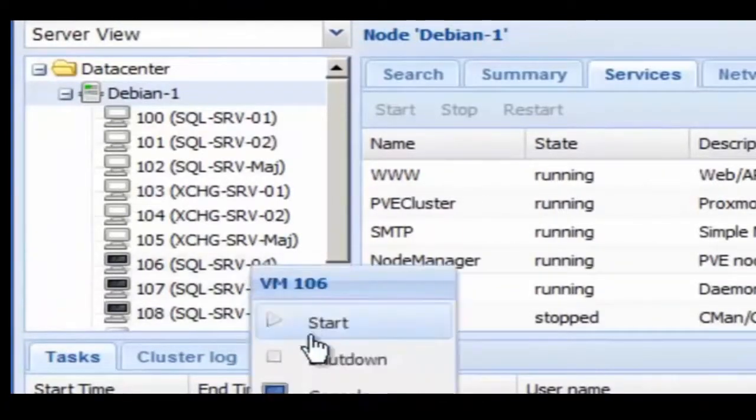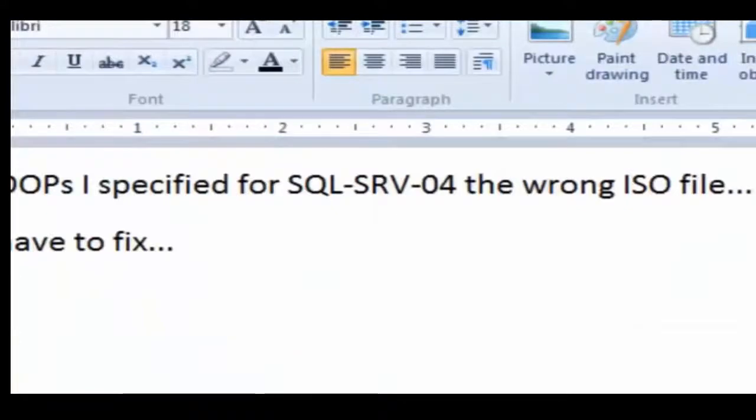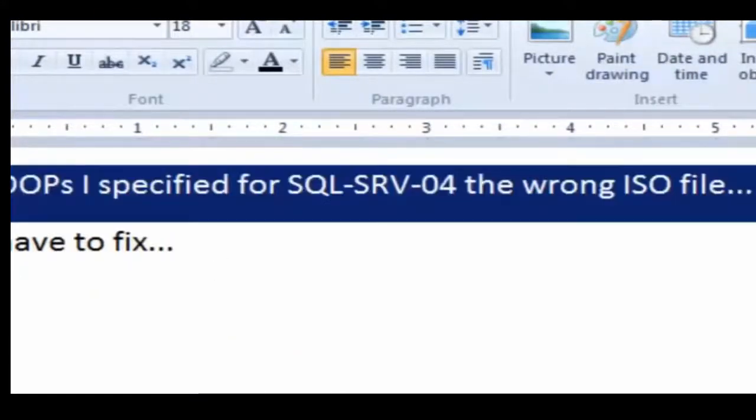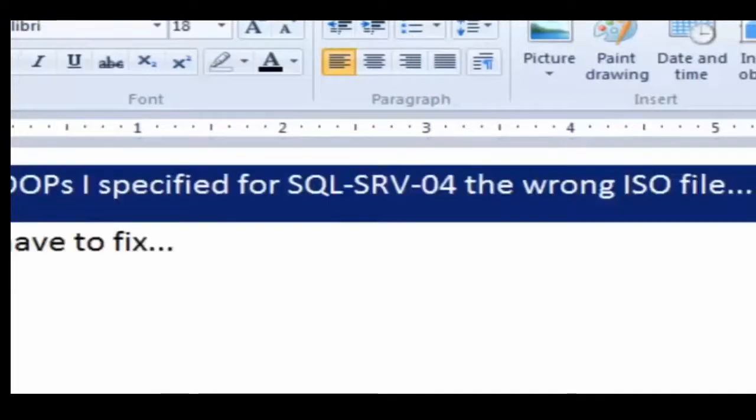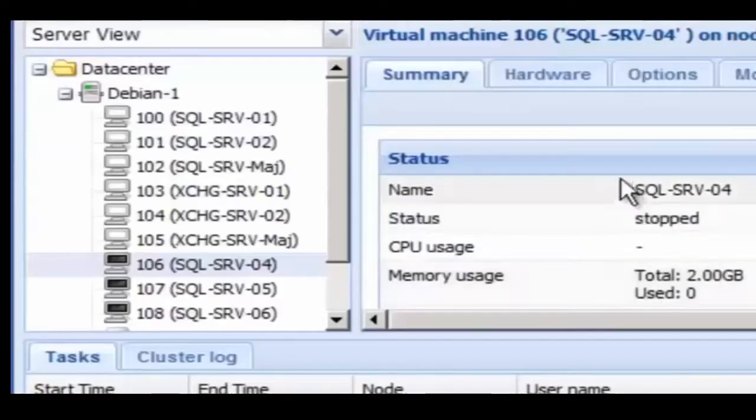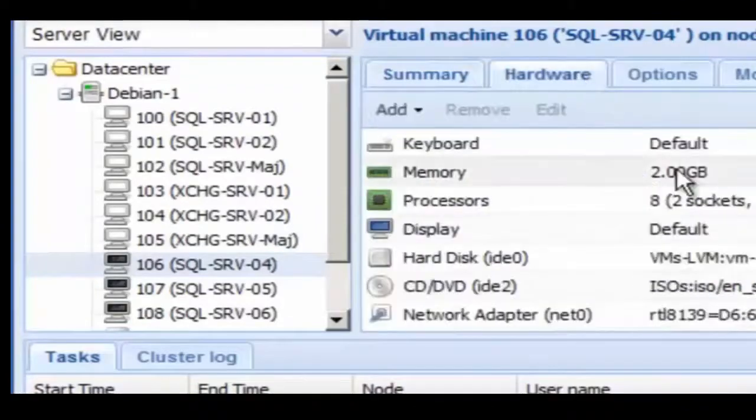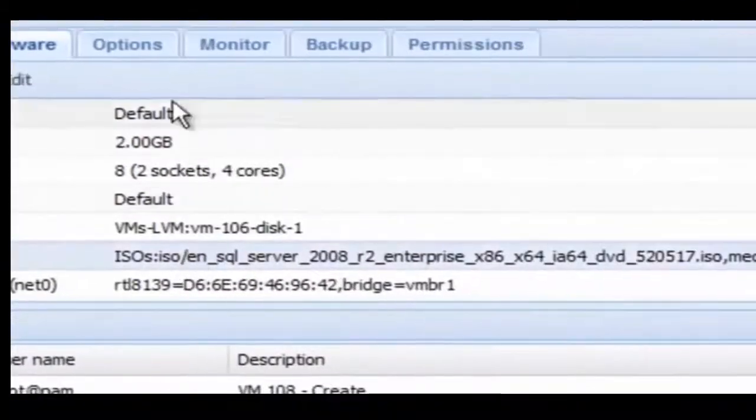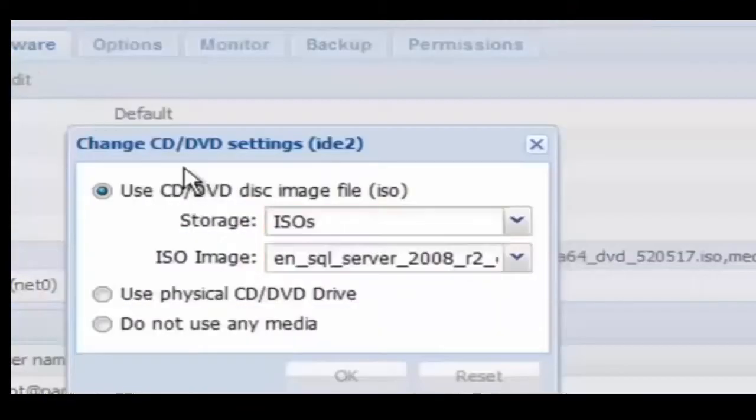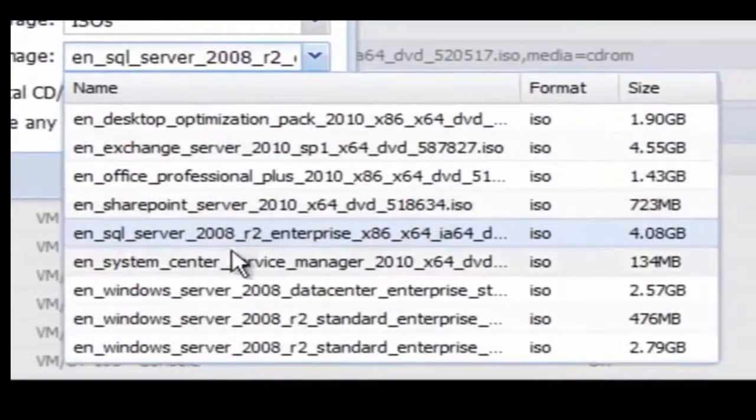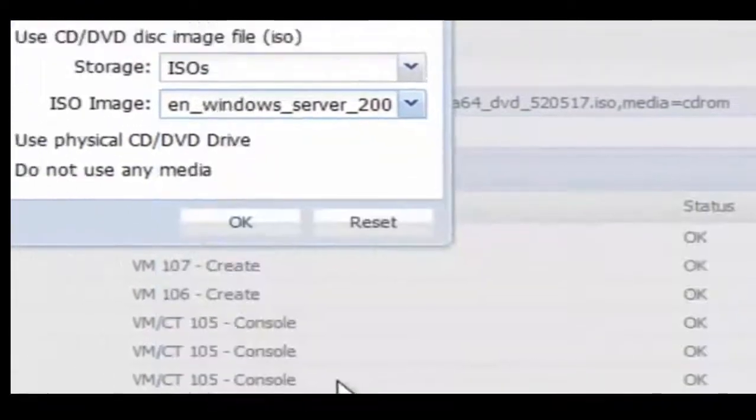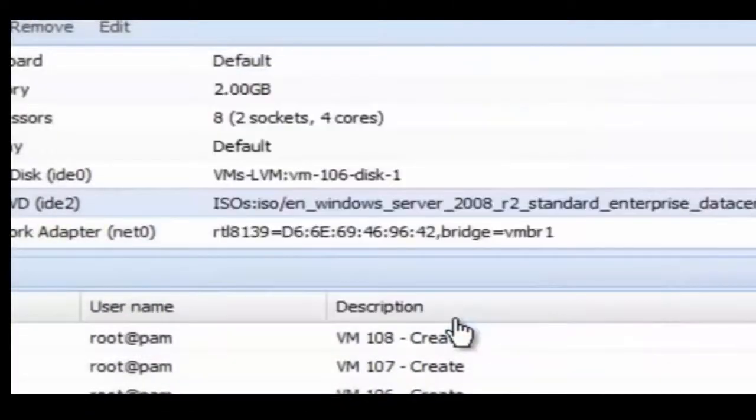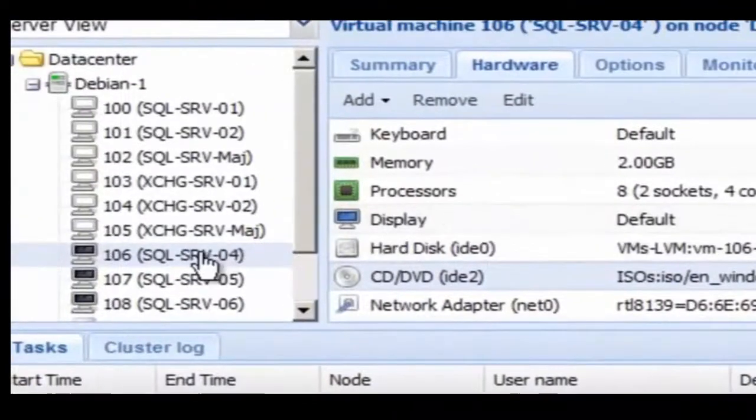So the next step is to start the virtual machines. Right click, click on start. Before I do that, I have to go and fix SQL Server 04. Before proceeding, I have to select the right ISO file. We're going to go to hardware, select the CD-ROM and select the right ISO there. So now we can start the virtual machines.